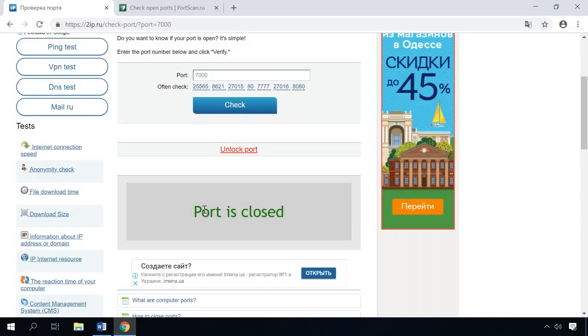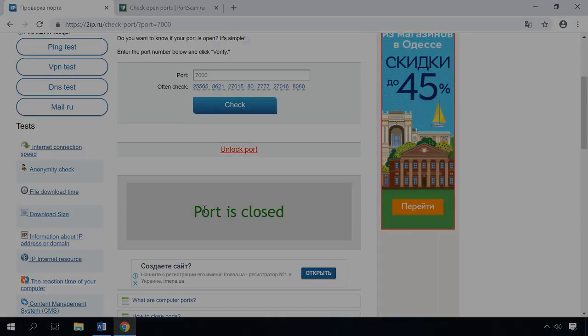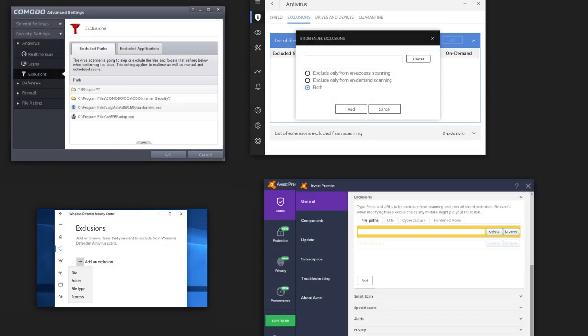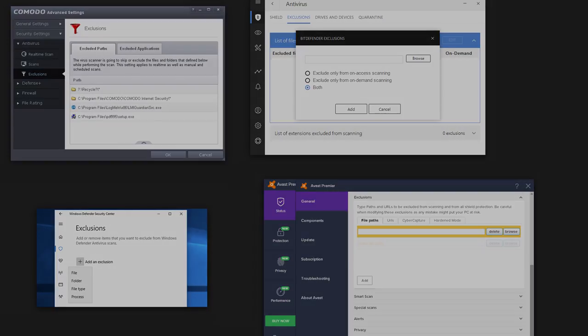If the port is still closed after all the actions, it means the port is closed in the router. You can watch another video on our channel to see how to forward a port on a router, and the link is below as usual. To open a port in Antivirus settings, you should find the Exclusions section and add the required program to the whitelist.